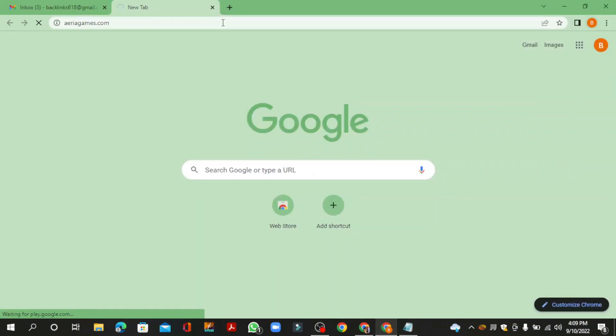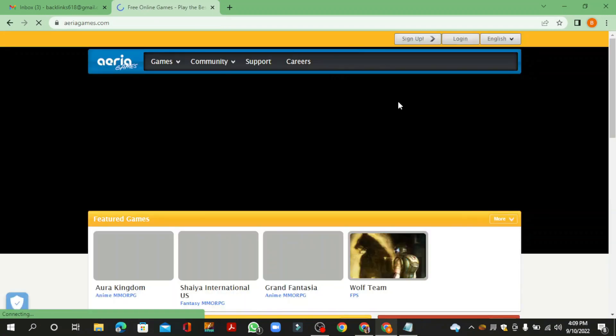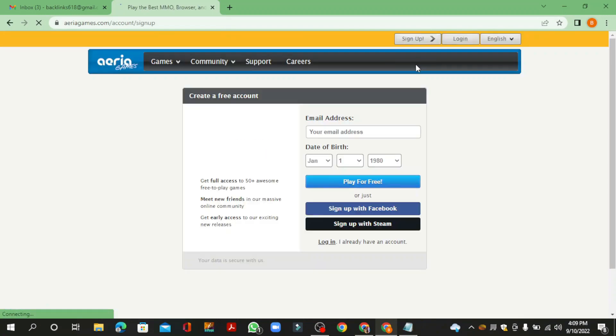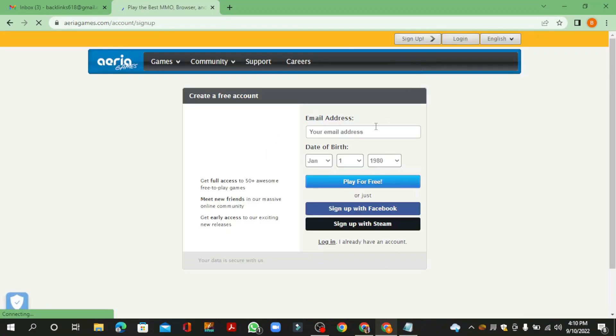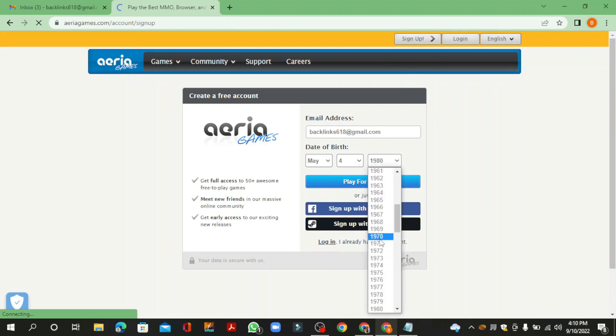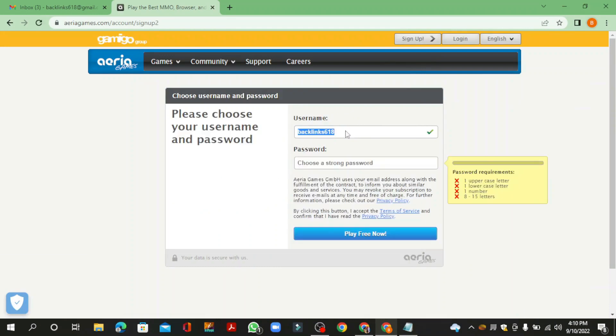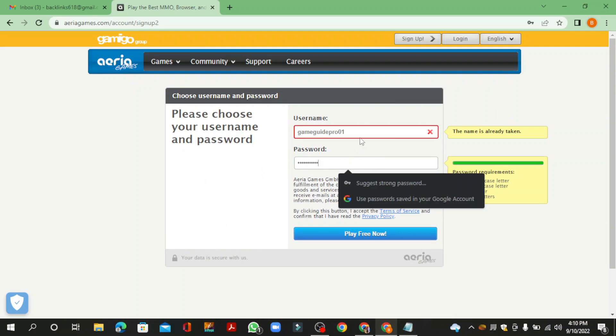Go to areagames.com and create your account. Click the sign up button, then enter the required details and continue. Now enter your username and password.